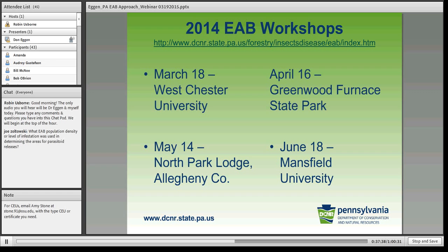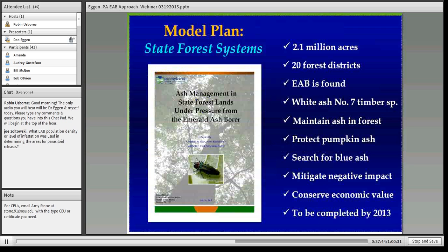On the workshops — we actually had four last year that went very well, and we're planning another one for northwestern PA this coming June. Now, for our state forest — we have an ash resource and are concerned about it. We need to figure out how to conserve ash genetics, deal with some of our rare species like pumpkin ash or blue ash if we find it, and mitigate some of the negative impacts on our state forest system.